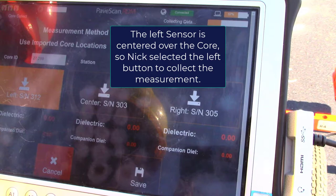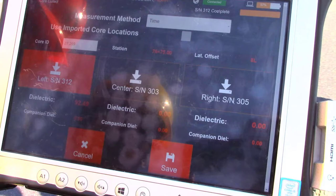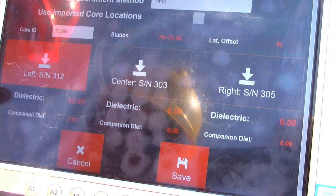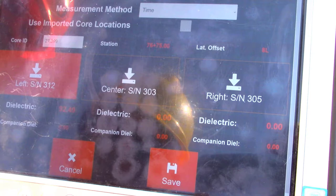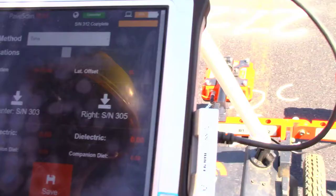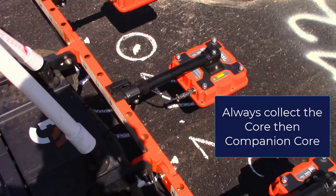We have a live output here — a dielectric of 92.47 at this location. It says dielectric because typically you'd be in dielectric mode, but we've already input our mix calibration for the mix placed here yesterday, so that's actually the percent GMM of 92.49. Nick's now ready to do the measurement on the companion core location, which for MnDOT is just a foot forward longitudinally, and once that's centered he's going to press left again.